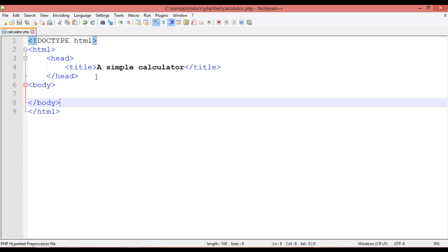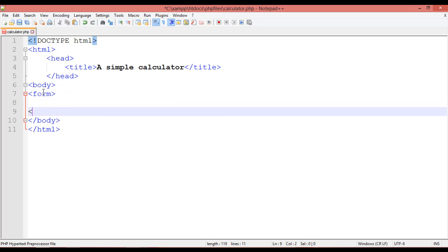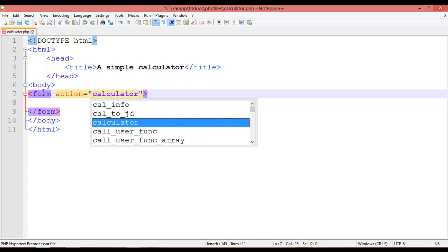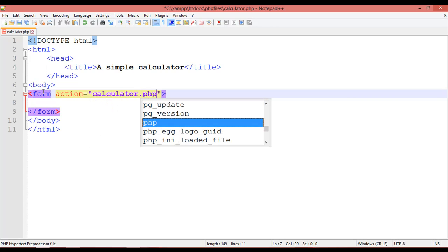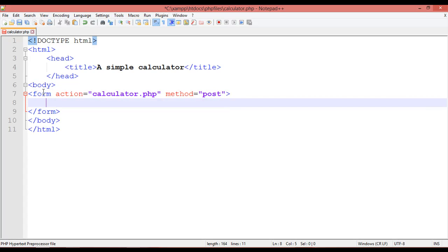Now we are going to create a form, and inside the form we need to create a table. Inside the body tag, open the form tag and close it. Inside this we have the action attribute equal to 'calculator.php' — same page — and the method is equal to POST.